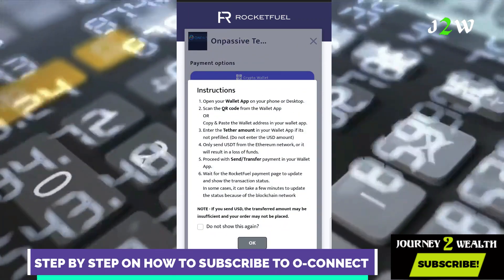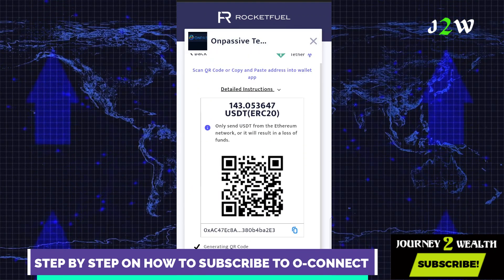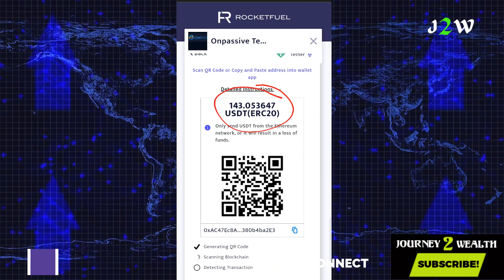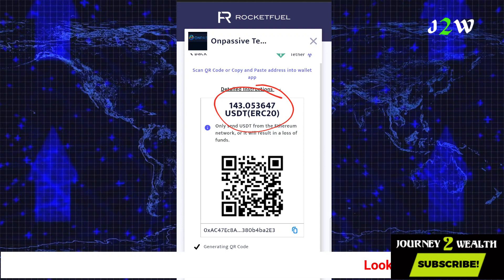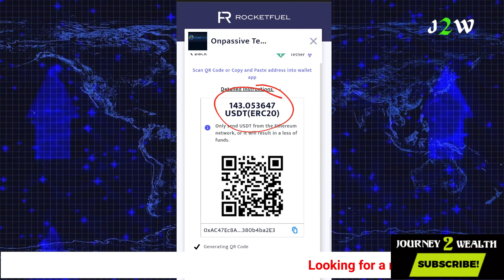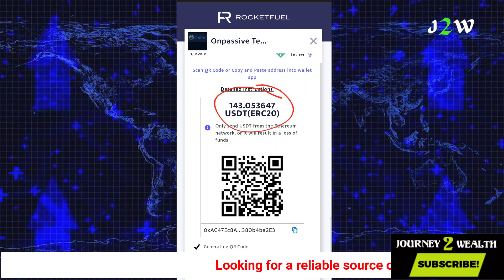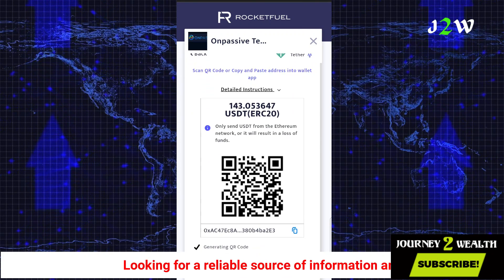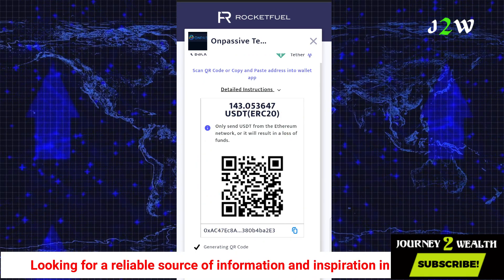Open your wallet and read the instructions carefully. We're going to send this amount — you can see it: 143.05. You can send 143.1 or 143.2 so you don't lose anything. Remember, we are using USDT ERC-20. I'm going to take a screenshot of the QR code, so please take a screenshot of that.